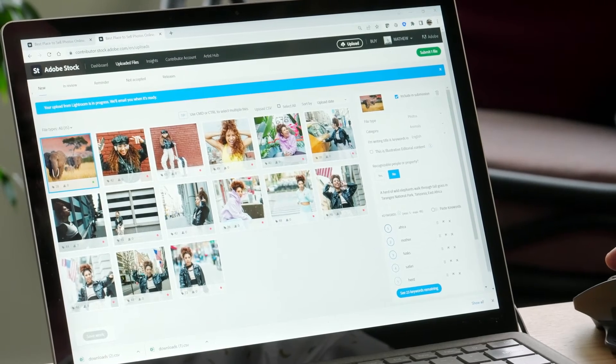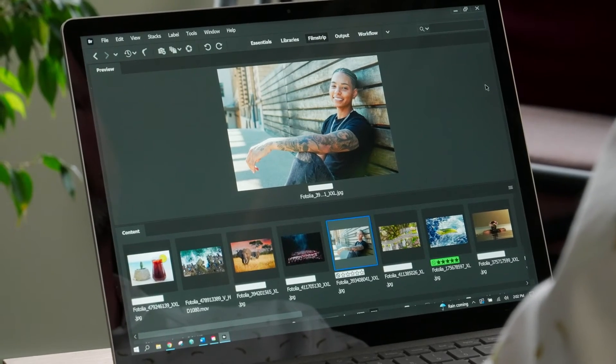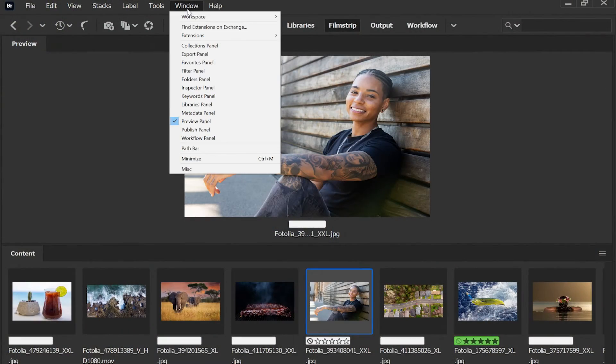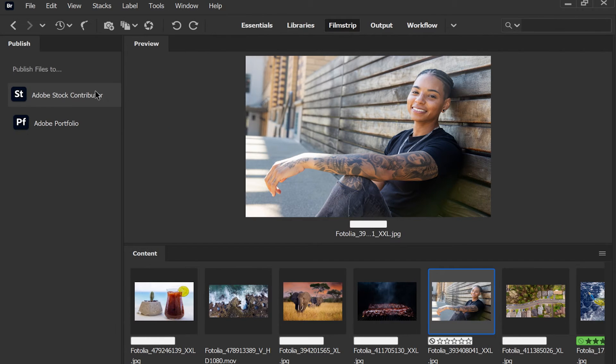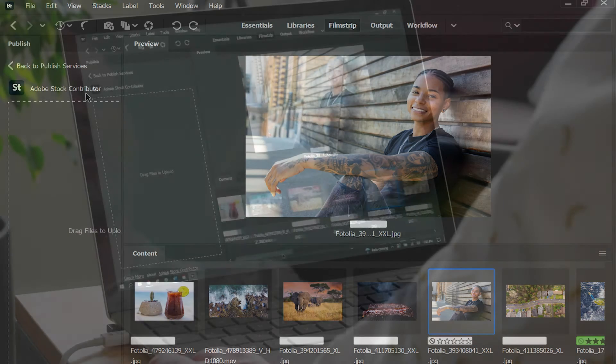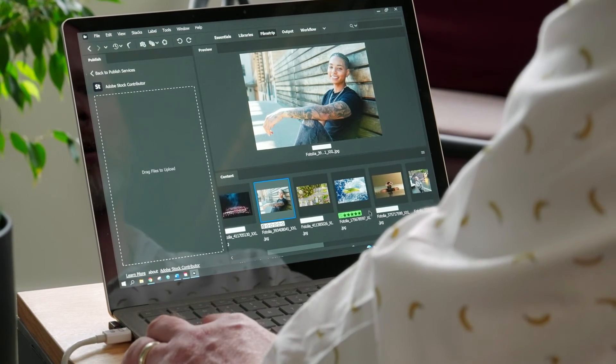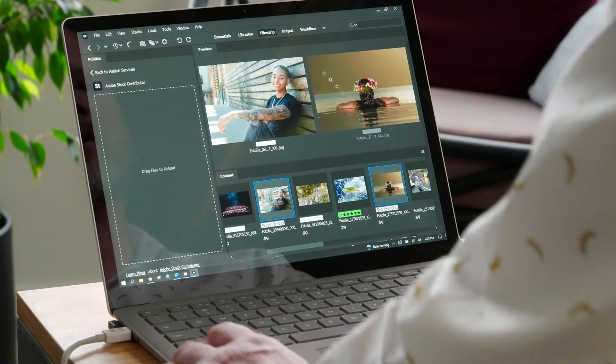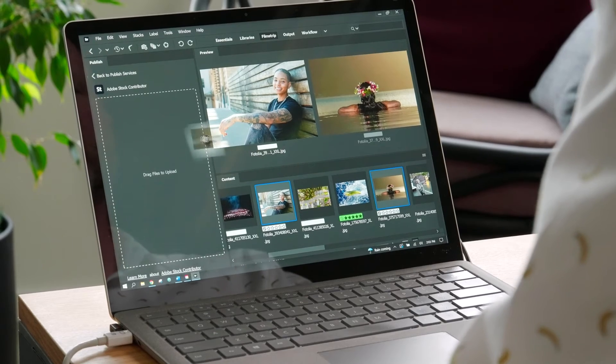Another convenient option is to upload your images to the contributor portal using Adobe Bridge. In Bridge, first open the window menu and then select publish panel, if you don't already see that in the app. Now click the Adobe Stock contributor option and drag the images that you want to upload into the upload box. And that's it. Like with Lightroom, you still have to finalize asset indexing in the contributor portal and then submit your content for review.